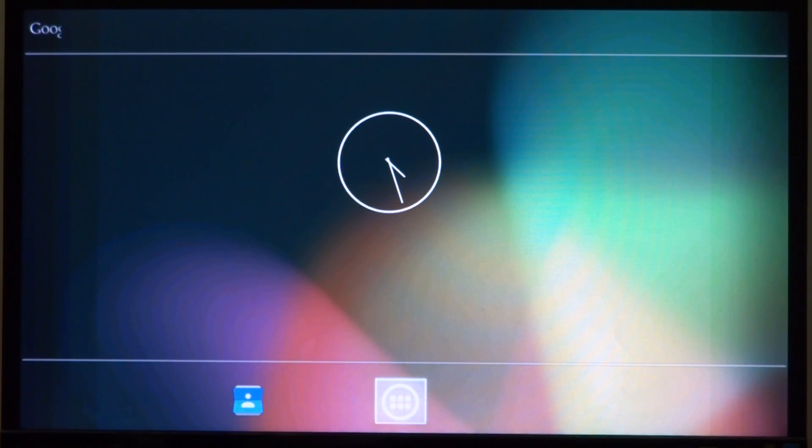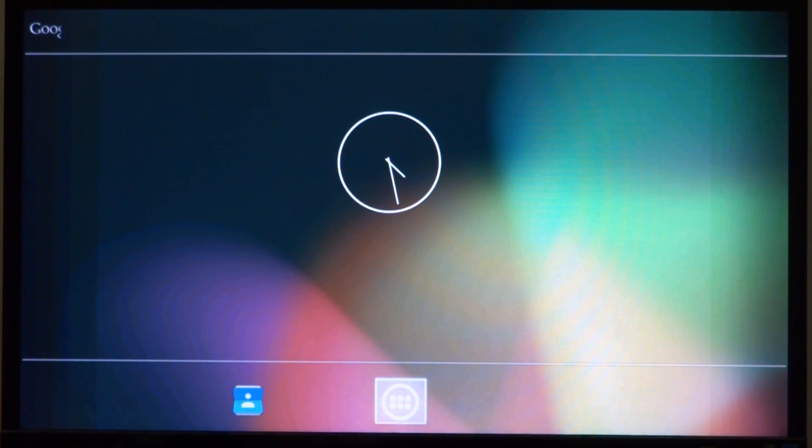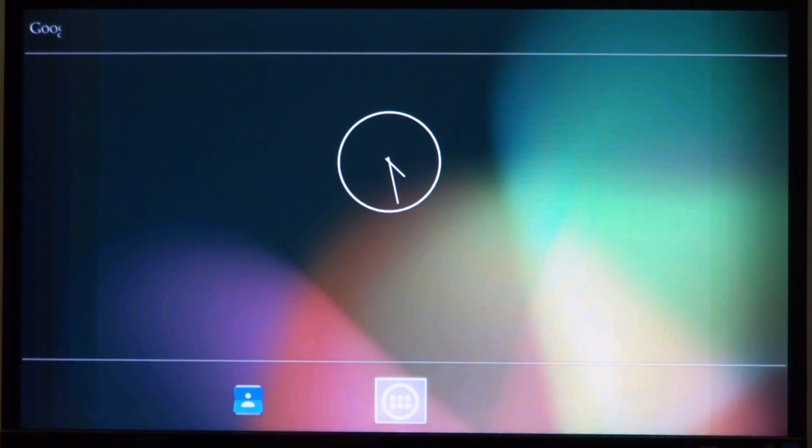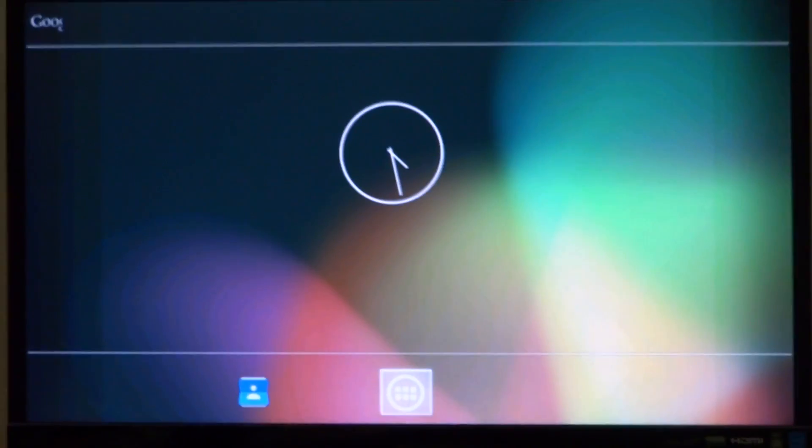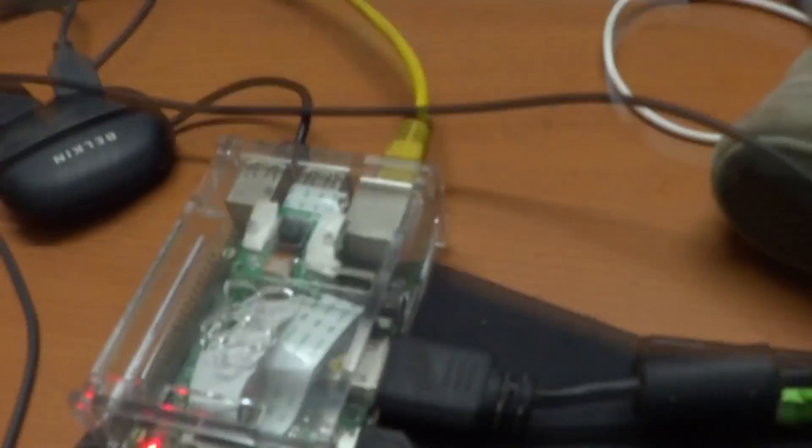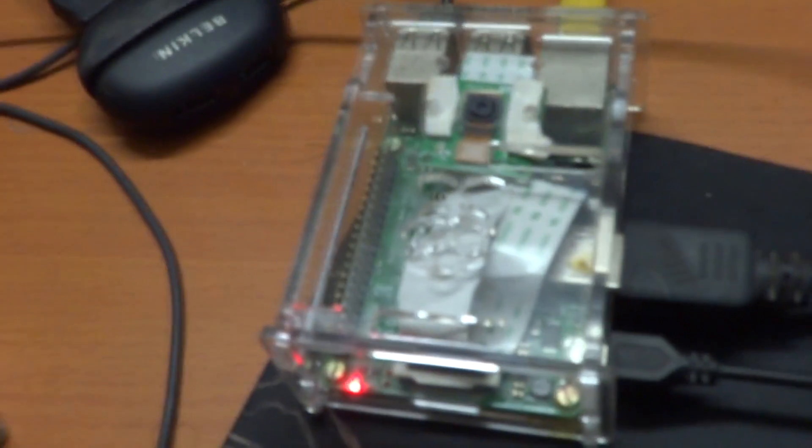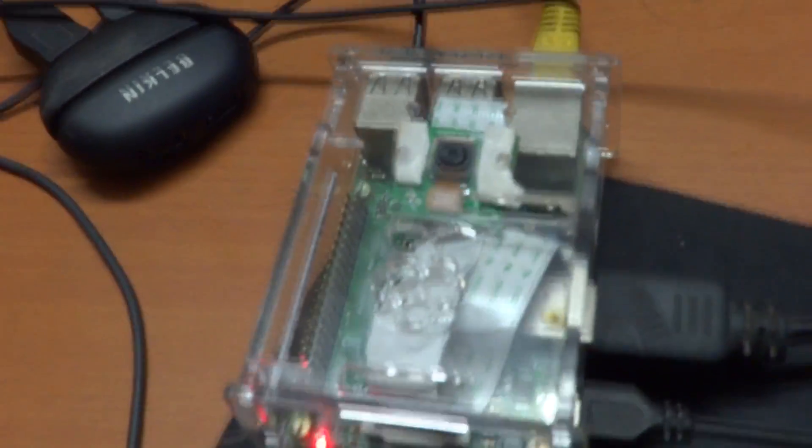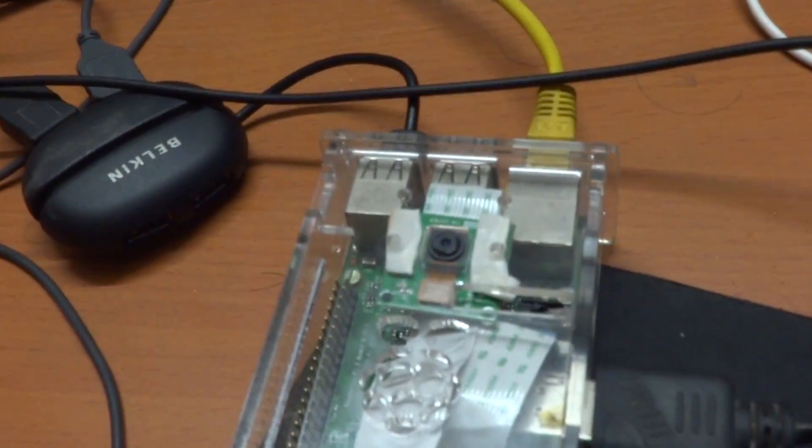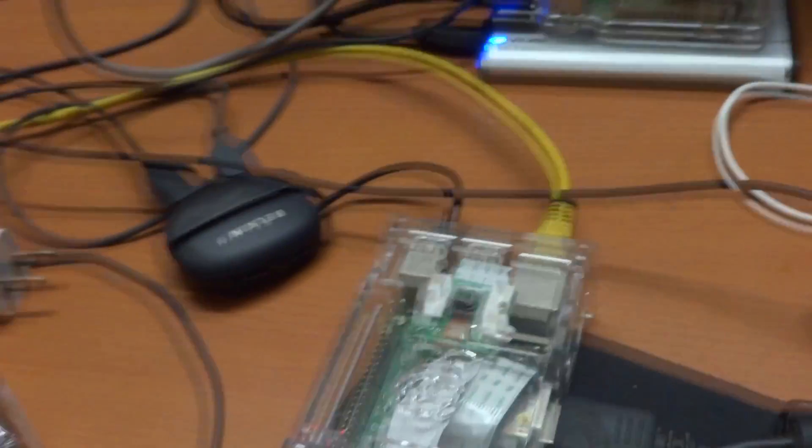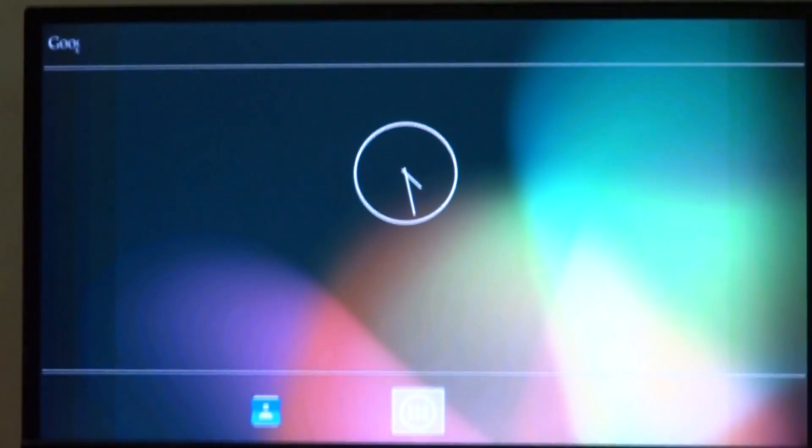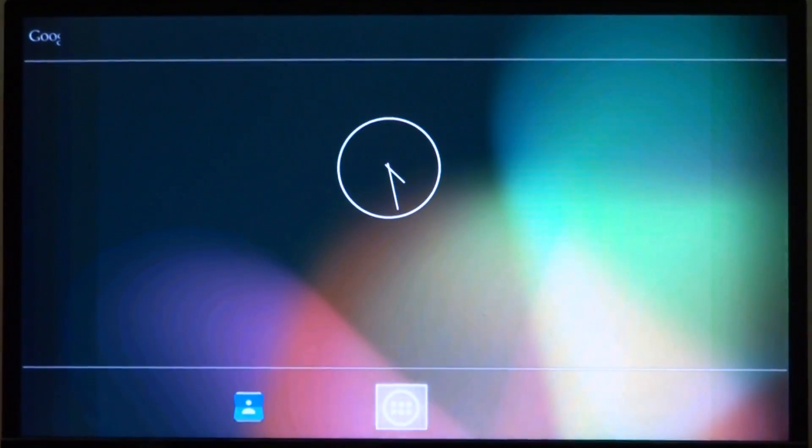For that we would of course need our Raspberry Pi to have at least a mouse attached to it and also connected to the Ethernet port, and our computer connected to the same network. Now once we get back, what we need to do is go into settings.